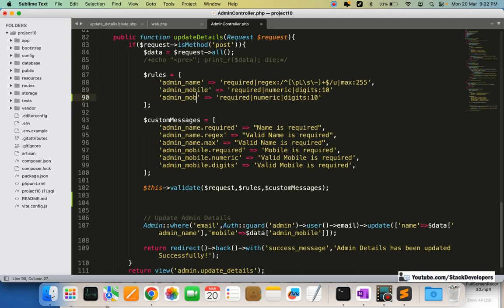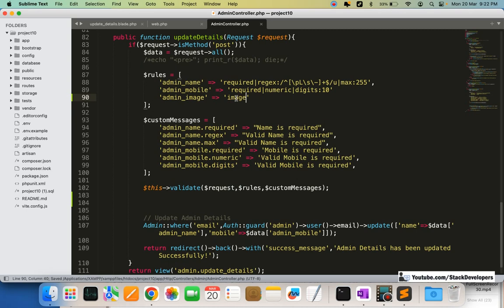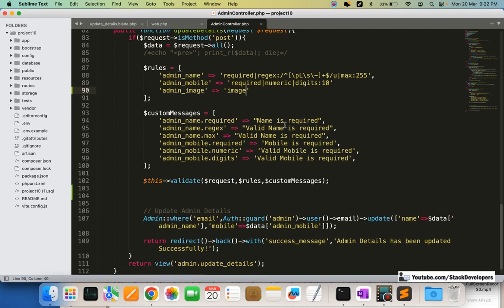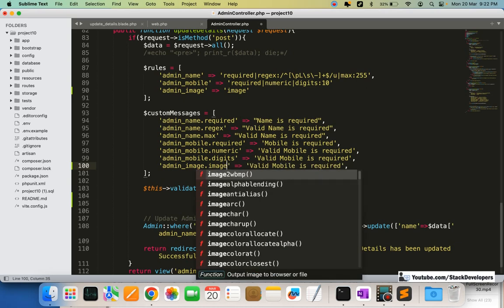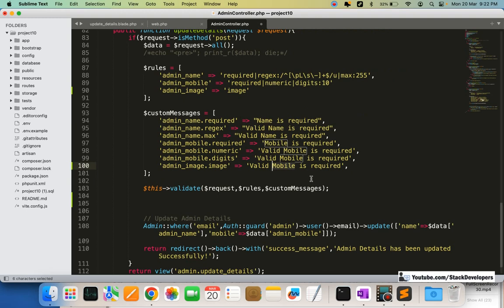We will check whether the user added the image or not. The image field will have validation: `admin_image` is required and must be a valid image. The error message will say 'valid image is required'.